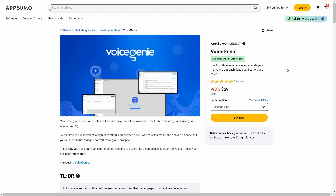You may already know that voice calls are way more effective compared to text chat or text messages. With Voice Genie, the best part is you do not have to talk to your customers on calls — it is going to do that on behalf of you. And this tool is currently available on AppSumo as a lifetime deal.